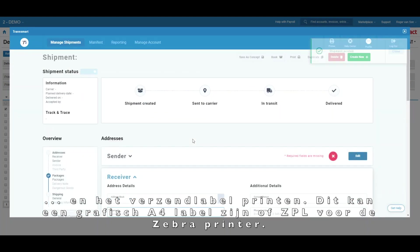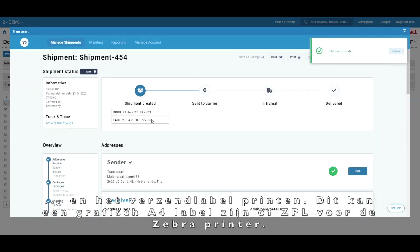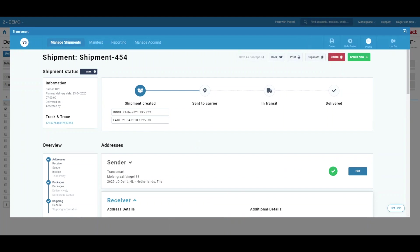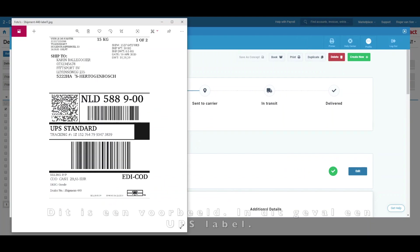This can be an A4 graphic label or a ZPL for the Zebra printer. What I'm showing you now is an example of a UPS label.